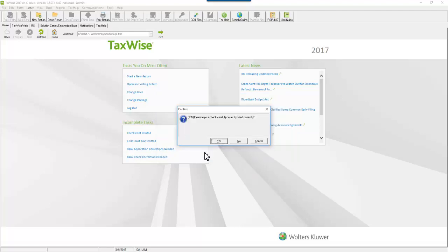Confirm that the check printed correctly by clicking Yes or No. Confirm that you do not wish to reprint another check by clicking No.